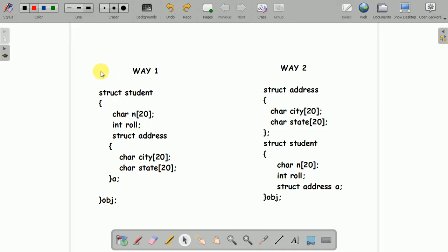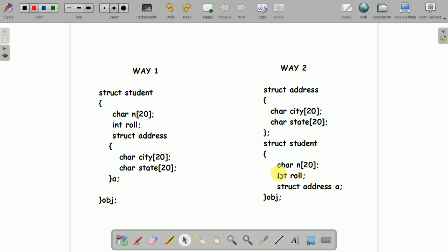Now you can see these two examples. I have taken structure student as the parent structure and the structure address as the child structure. The structure address is inside the structure student. There are two ways to make a nested structure: one is that you entirely declare and define the structure inside the structure, or else you can separately declare both structures. If you want to make the address structure as the child of the student structure, you have to define the structure variable of address inside the structure student.